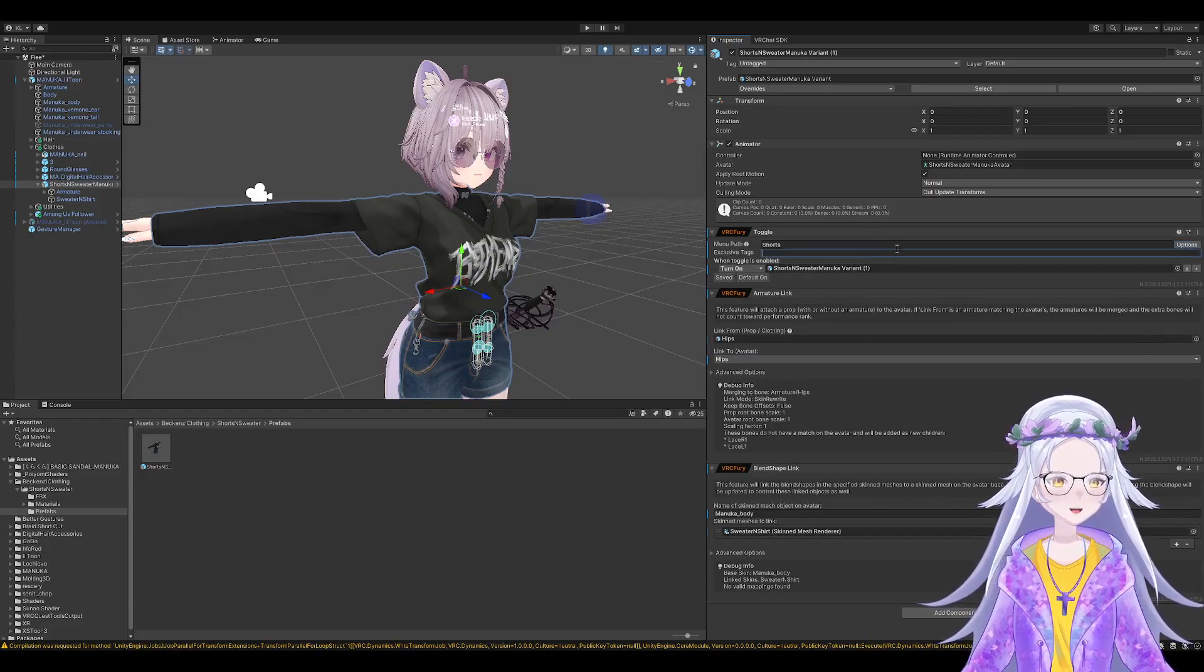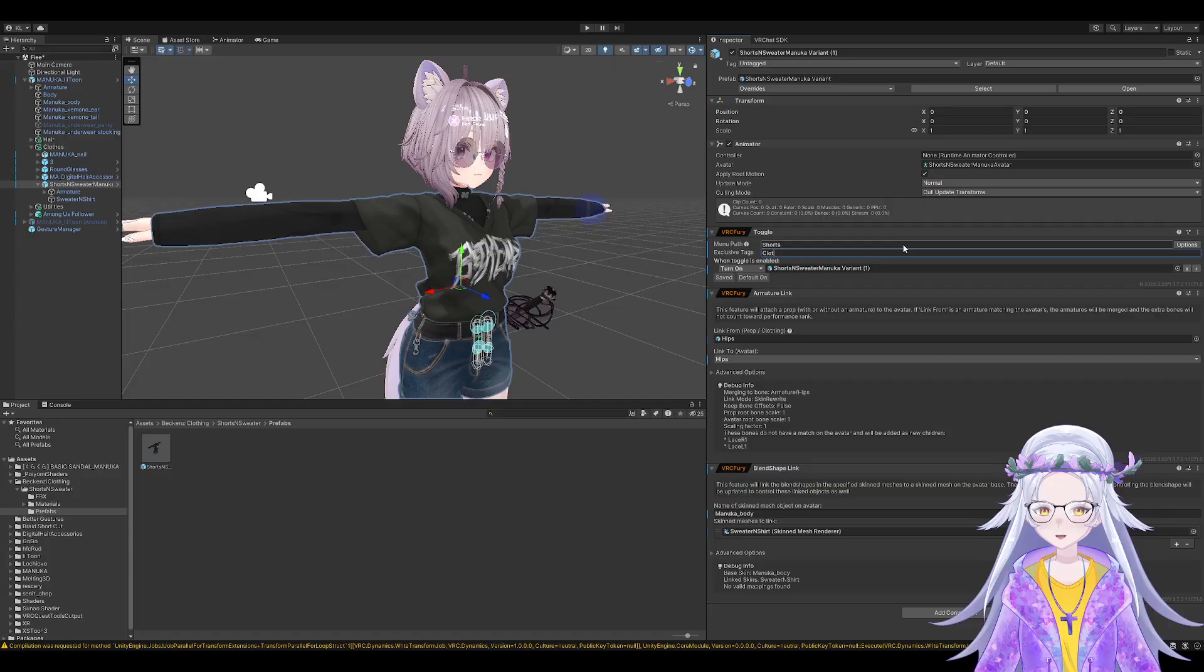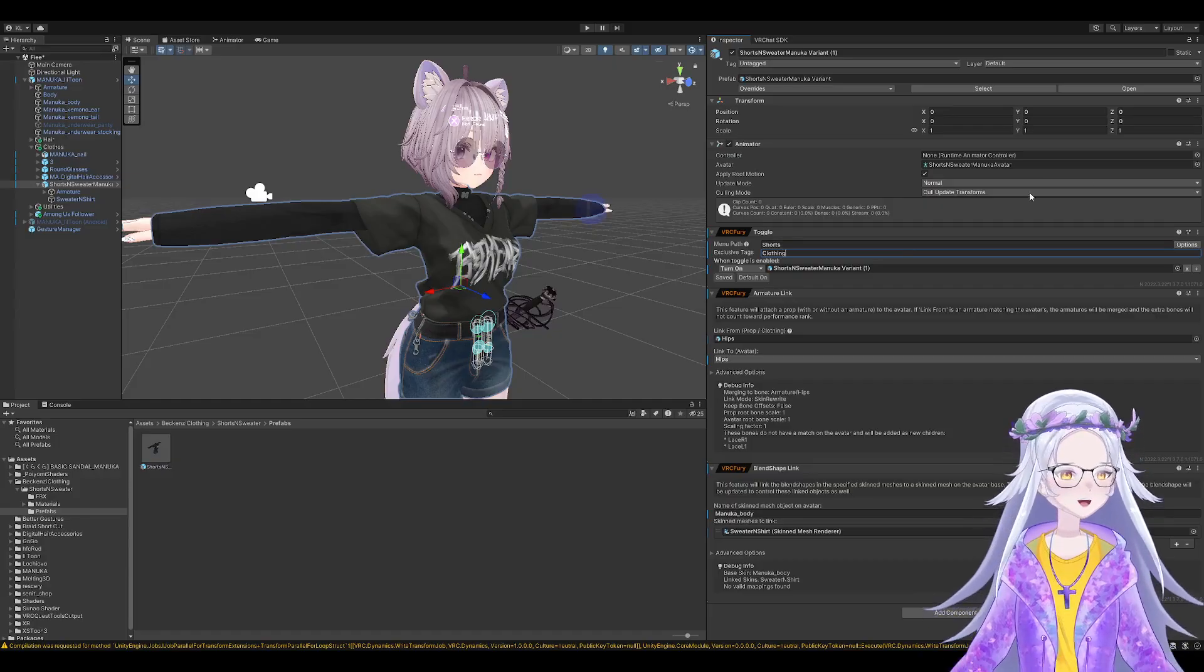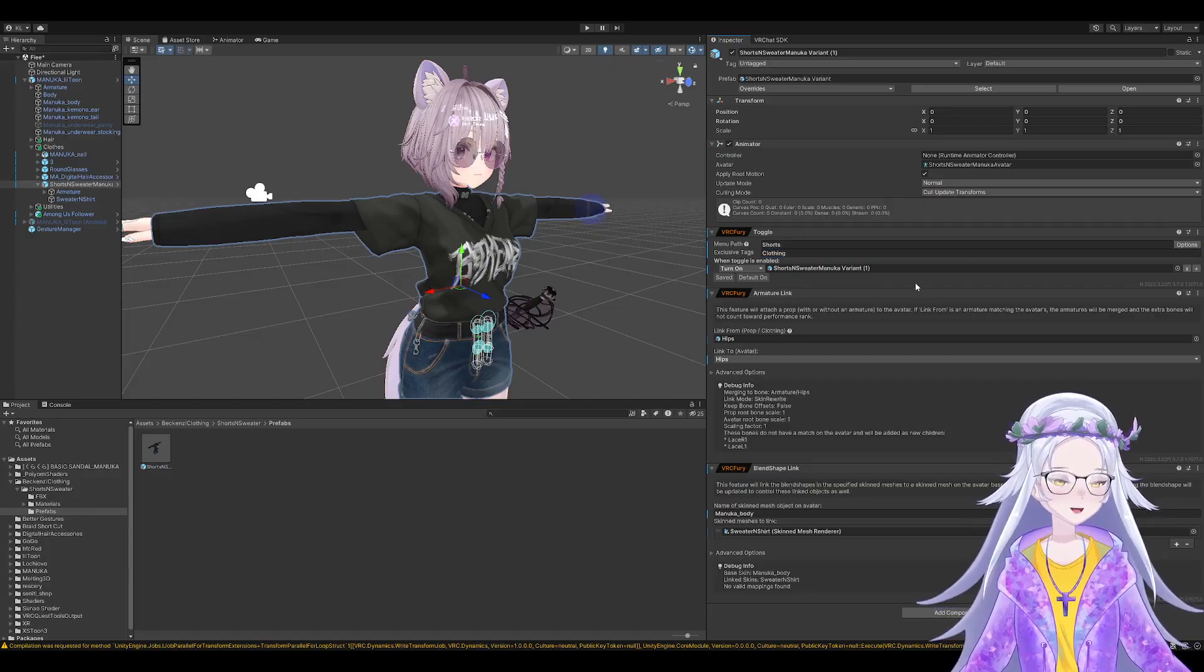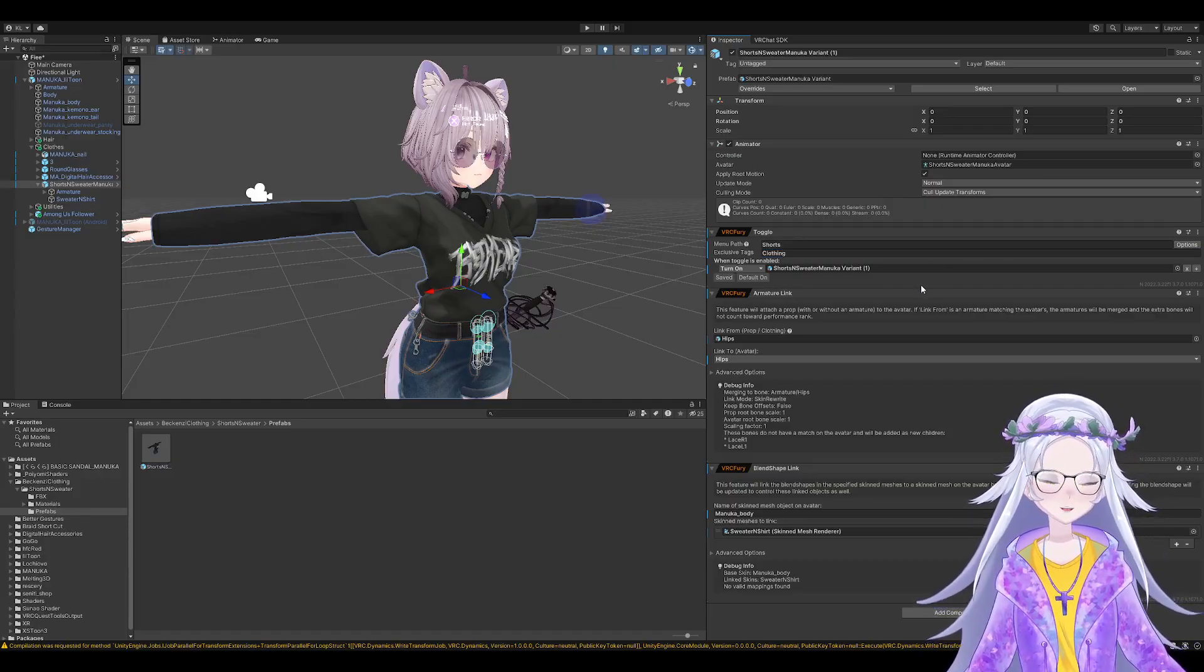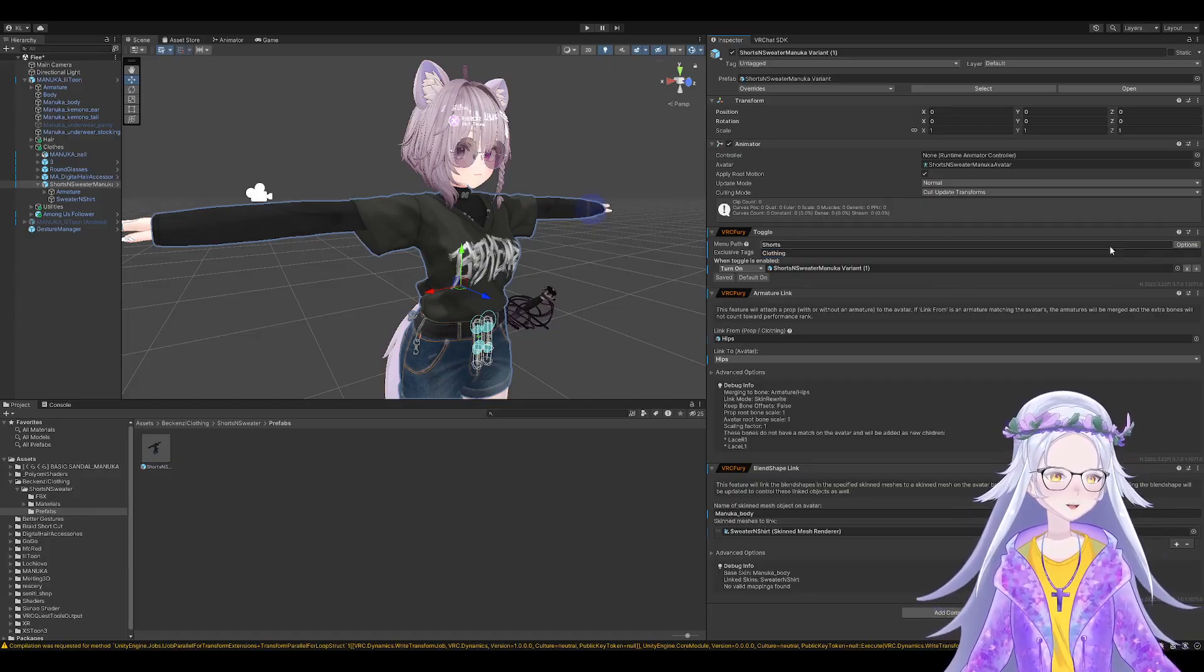Exclusive tags - Clothing. There you go. If you want to have multiple of the same.